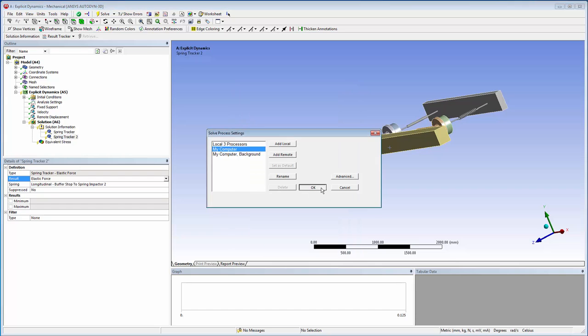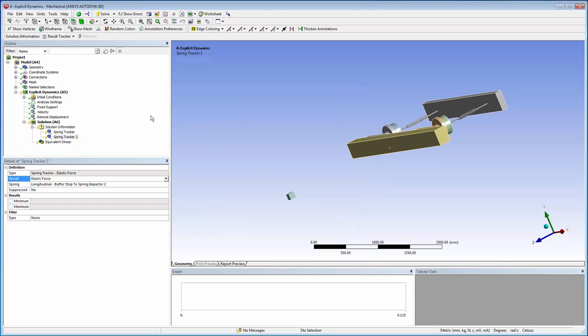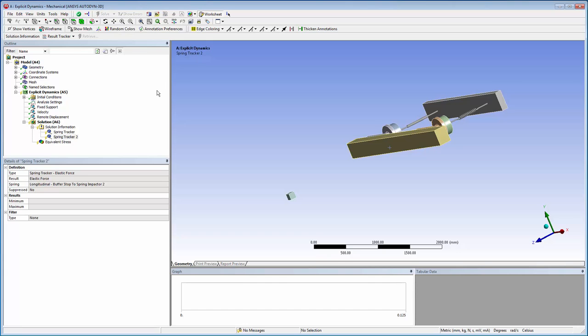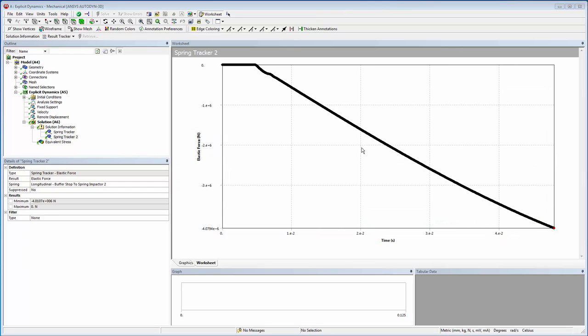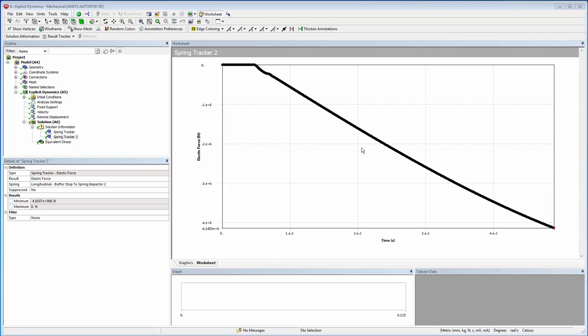I'm going to start the solution using the new Solve Process setting I just created. No progress bar is shown during a parallel solution, so I'll click on one of the spring trackers to watch the progress.